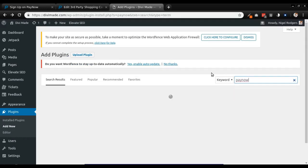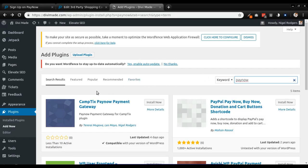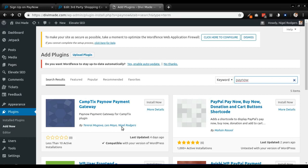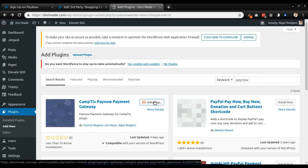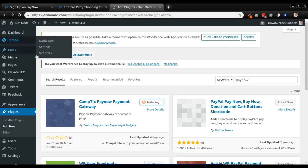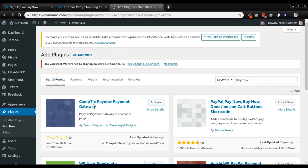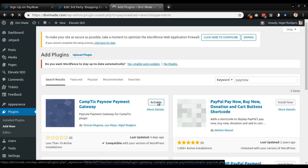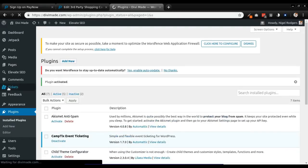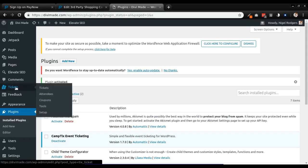It should be the first result: 'Camptix PayNow payment gateway' by Tererai Mugowa, Leo Moyo, and Nigel Rogers. Click install now. The Camptix plugin allows you to sell tickets on your website, and the Camptix PayNow payment gateway allows you to receive payments using local currency. After clicking activate, you'll see the Tickets option is now available on the left in the menu. Hover over Tickets then go down to Setup.